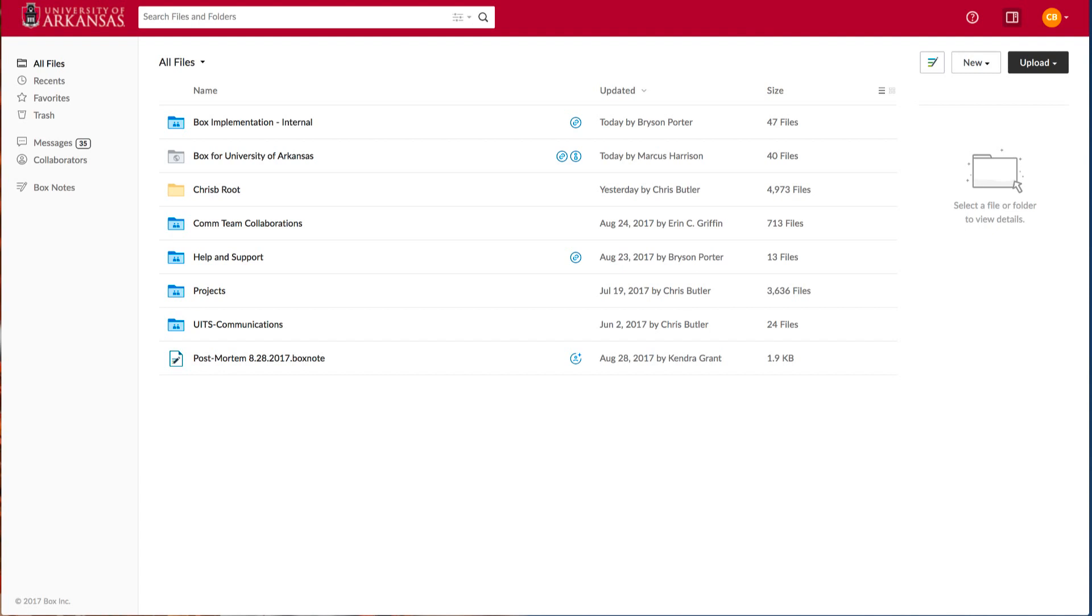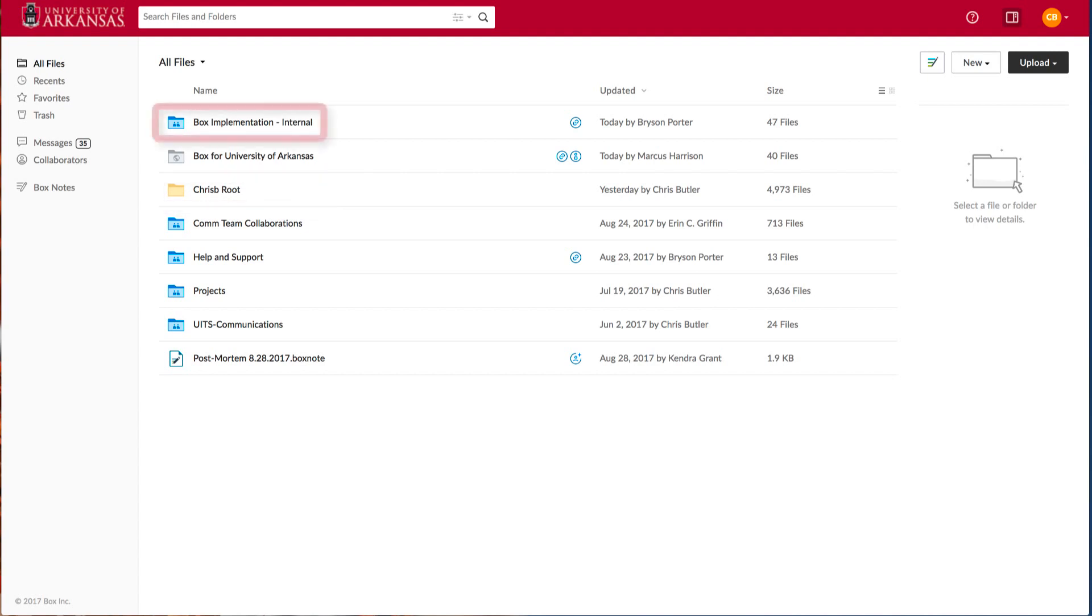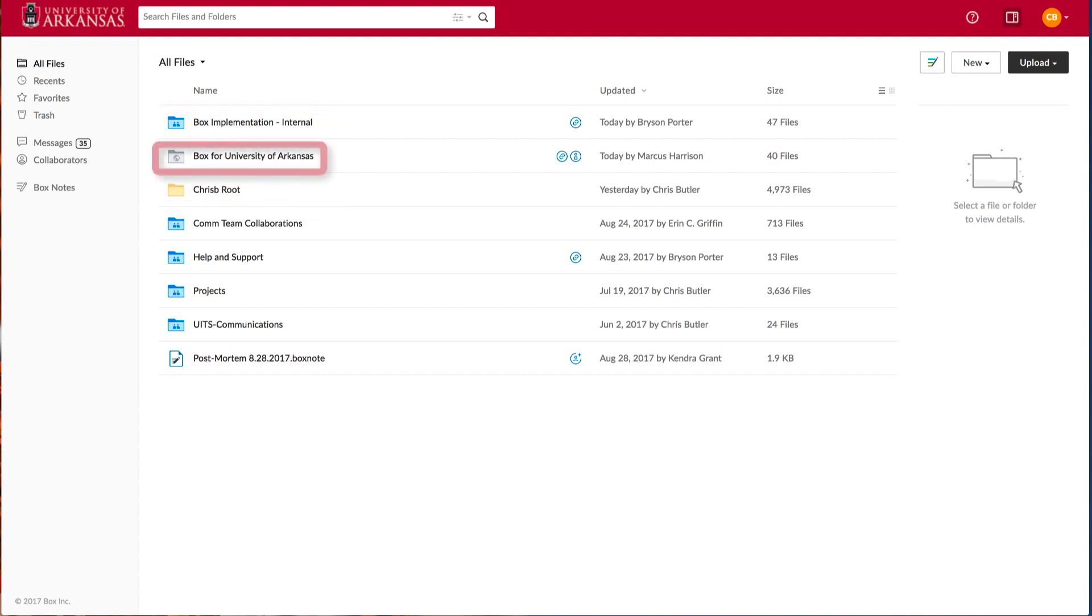First, if you have folders already in your account, you'll notice there are three colors. The yellow folders are private and have no collaborators at this time. The blue folders have collaborators from within the University of Arkansas, while the gray folders have collaborators from outside the University of Arkansas.